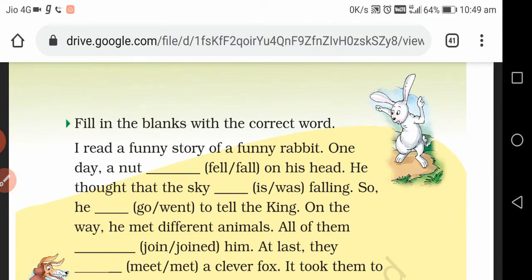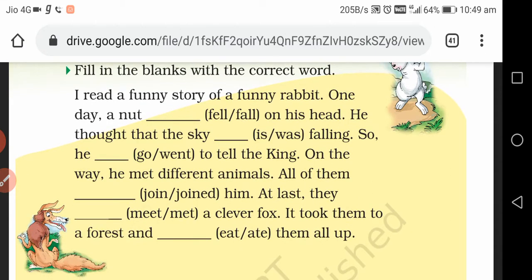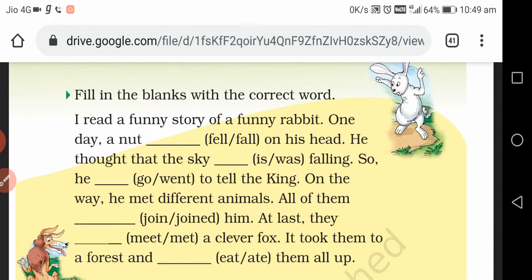So today there is a fill-in-the-blanks activity for you. I will read a funny story of a funny rabbit. One day a knot fell on his head. He thought the sky was falling, so he went to the king. On the way he met different animals. All of them joined him. At last they met a clever fox — it took them to a forest and ate them all up. This is the gist of our story, written in the past tense.